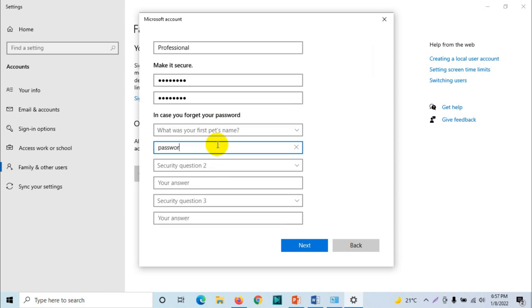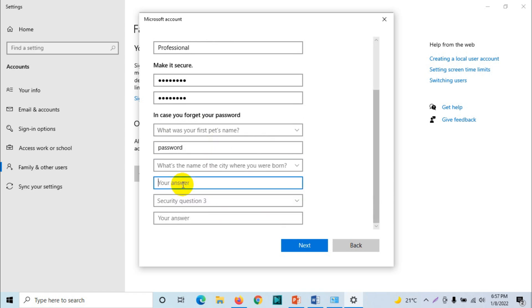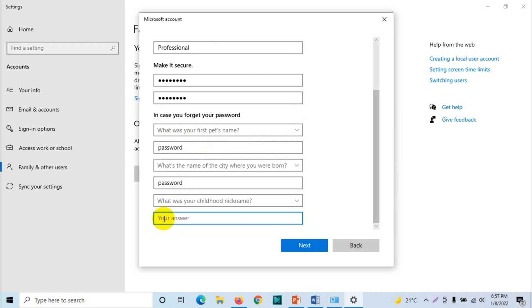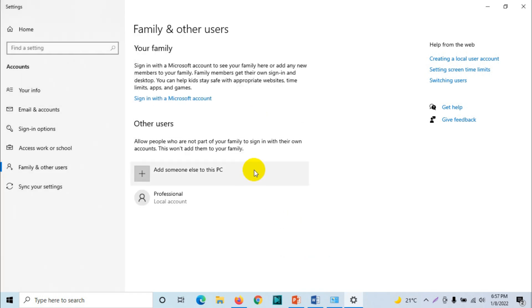Because in your case, if different people are using your computer, just make sure you are giving proper questions and proper answers. Click on next. So an account is added: local account professional.